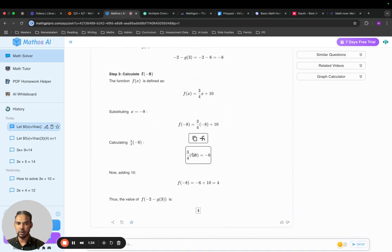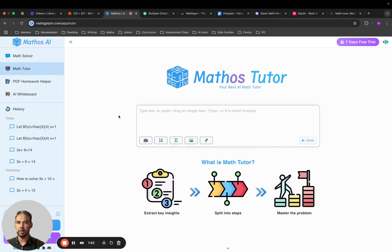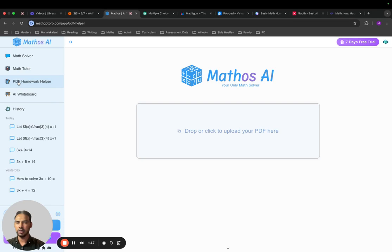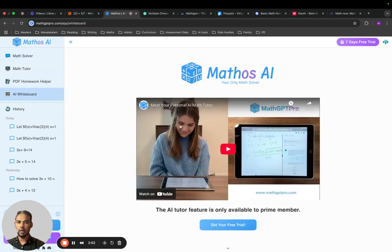Other features include a math tutor — you can put in the equation and generate the answer. There's also a PDF homework helper, which is for students who might need a bit of tutoring at home. You can drop in a PDF and it will show you how to solve certain equations. It also has a whiteboard option — watch this video to see how you can use this tool to put your equations on a whiteboard and share with your classmates.